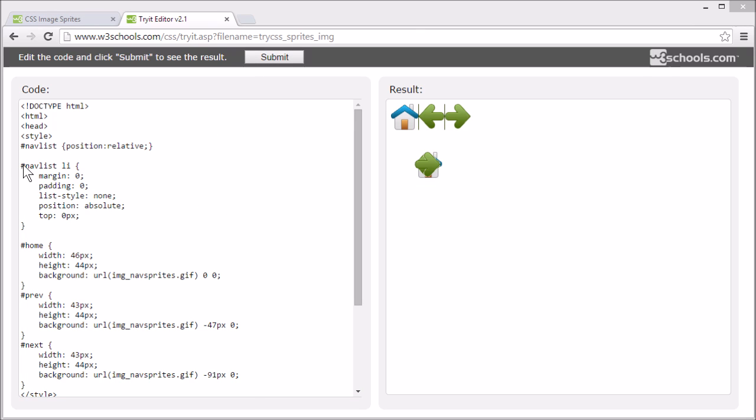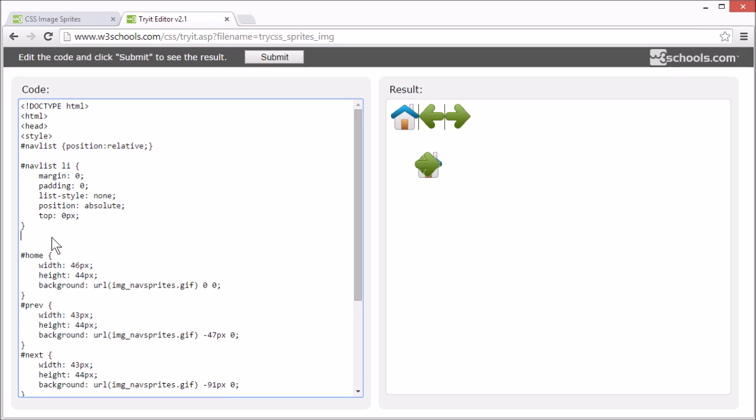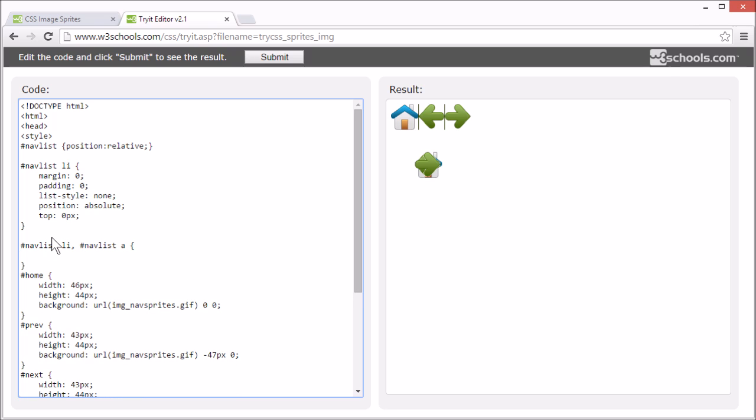And let's add a style for the list item and links. Because all of them will be the same height, which is 44 pixels.